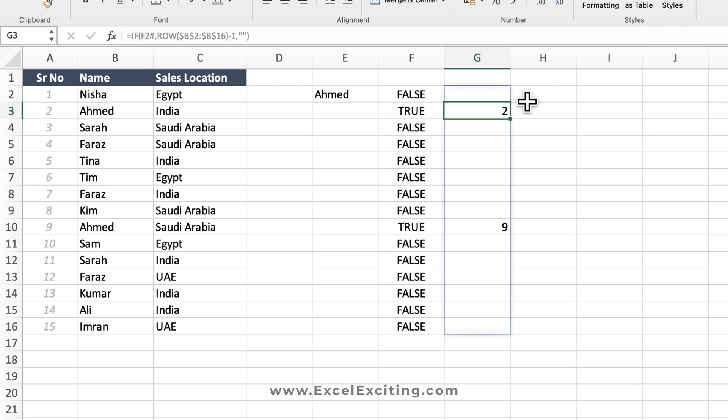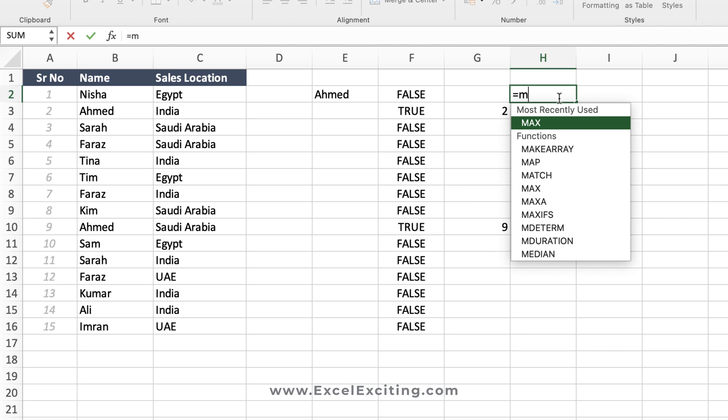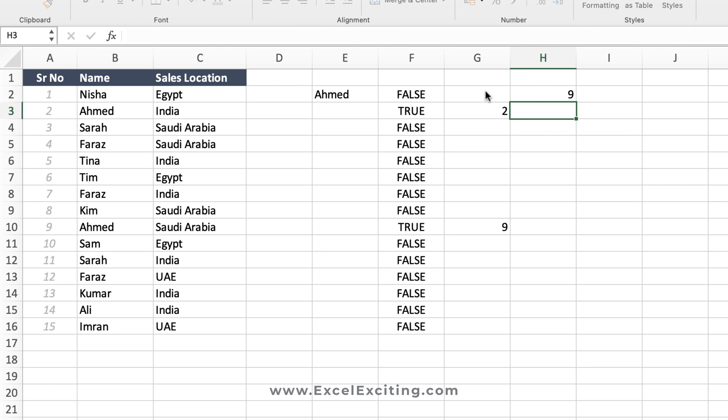So we have got Ahmad on position number nine. Now I'm going to wrap it into MAX function and I'm going to look into this reference of entire column G where this is an array. I'm putting a pound key and close parentheses, and I got nine over here.